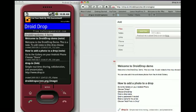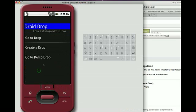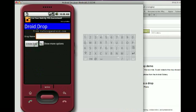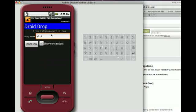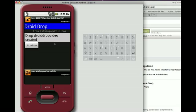Now what I can do is create a new drop just by putting in a drop name. I have more options — if I want to create an admin password or a guest password, I can do that, and I can set up options for what guests can do. If you want to share information privately, you'd set up an admin password and a guest password and give the guest password to your friends. But for now, I'm just going to create a demo drop called DroidDropVideo and create that drop — and it was created.